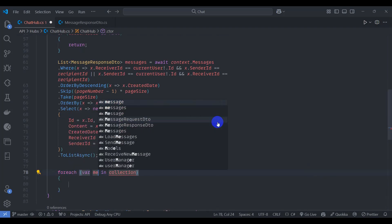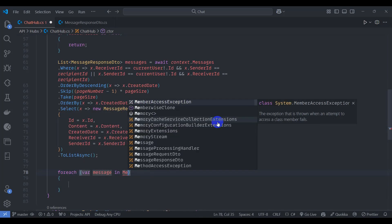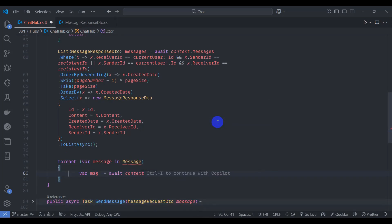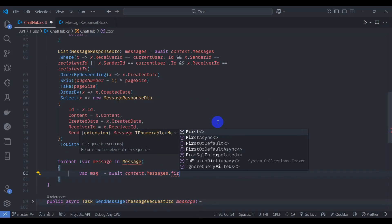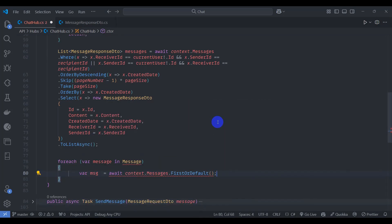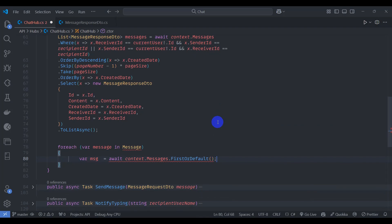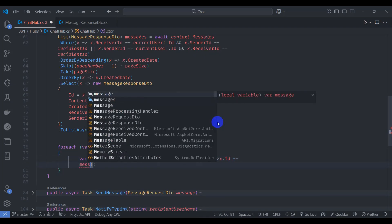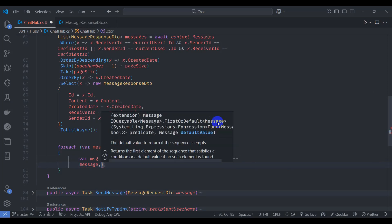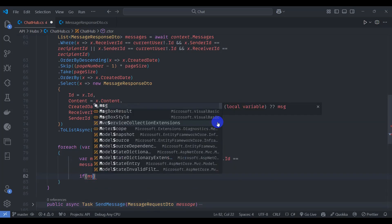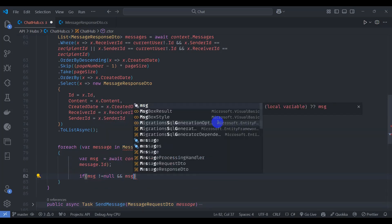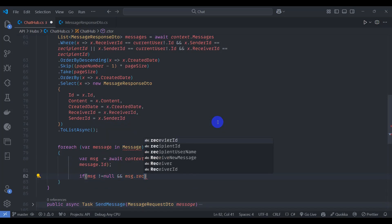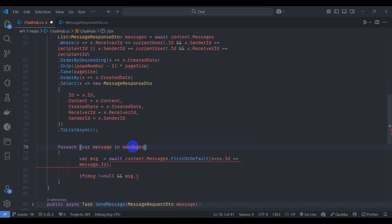Iterate the messages. For each message, find it by Id using FirstOrDefault and check if it is not null.